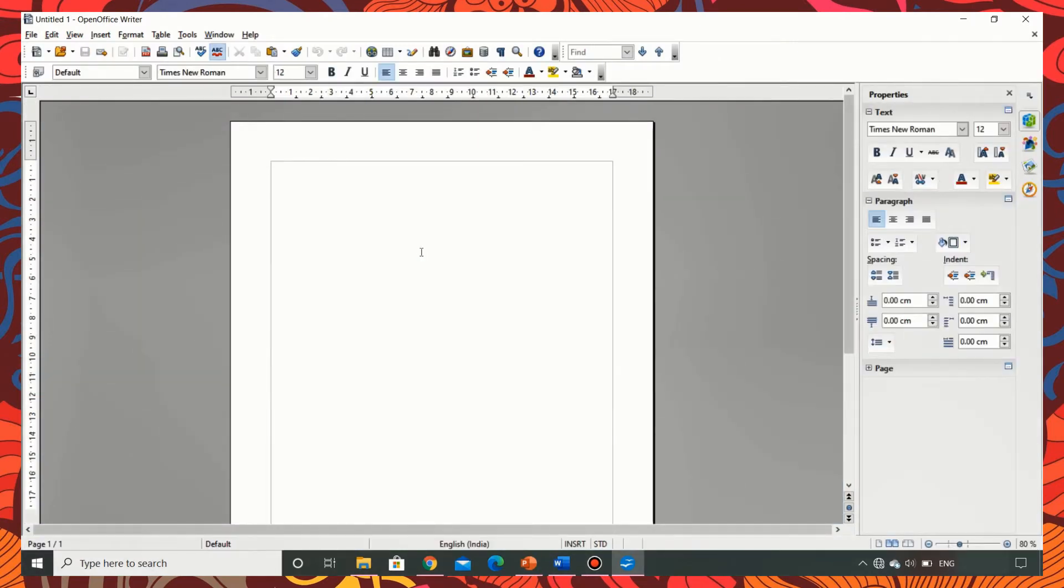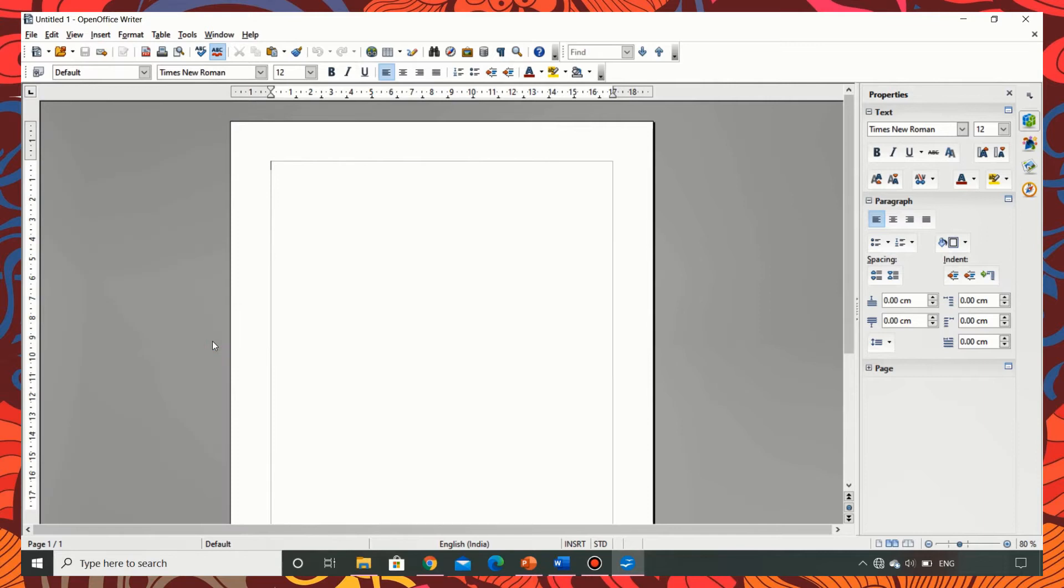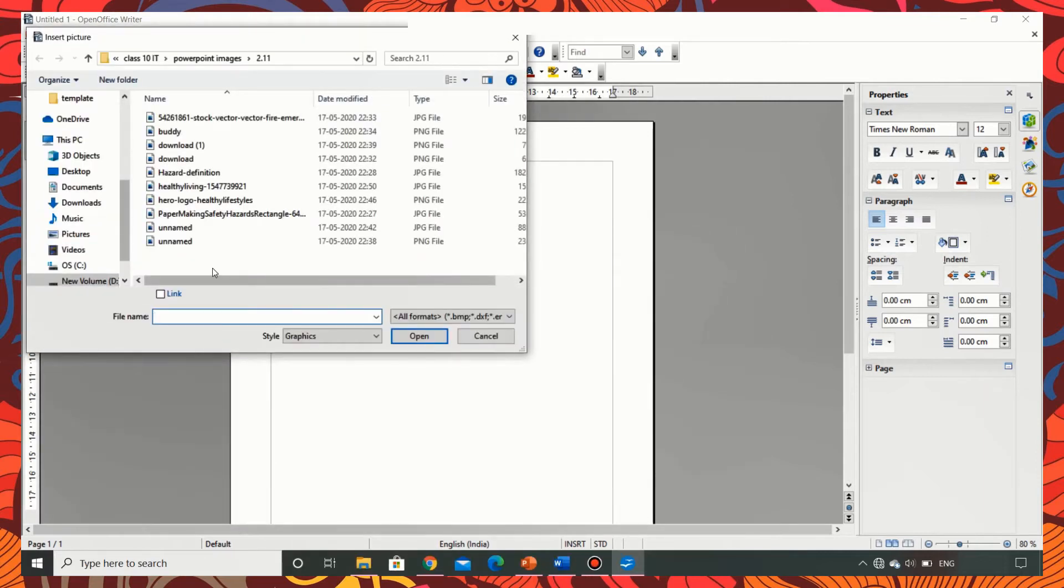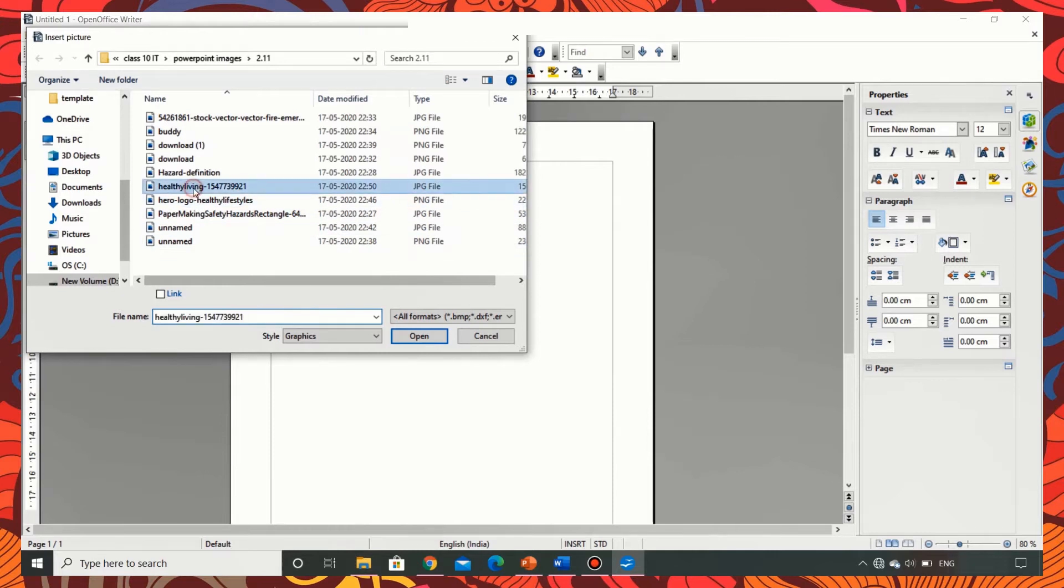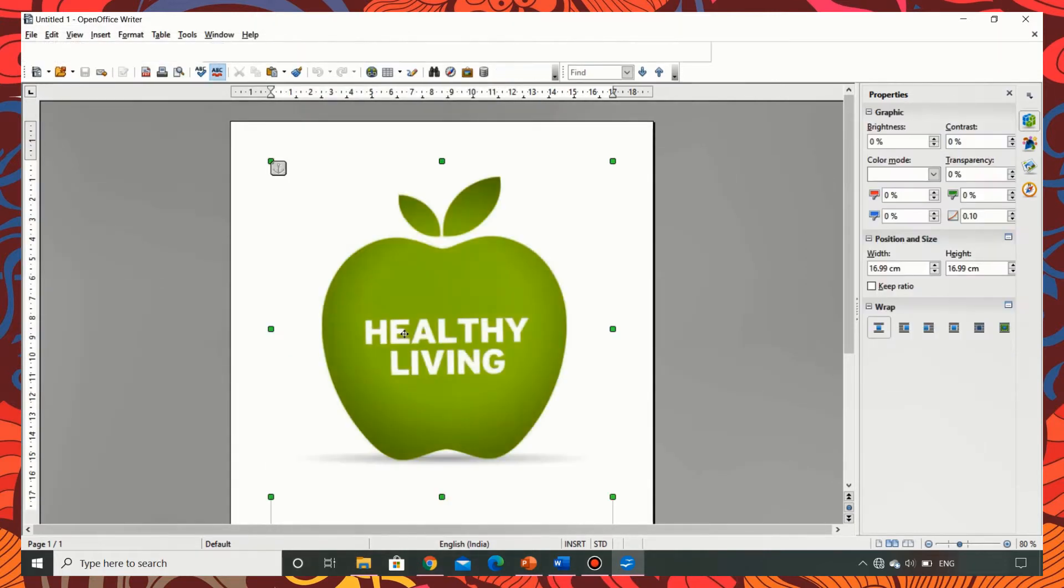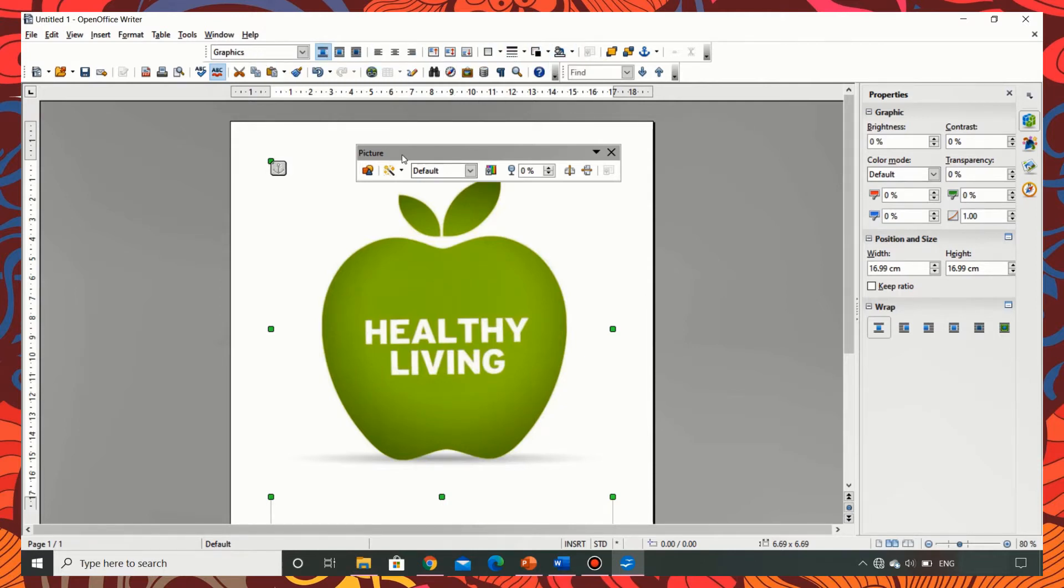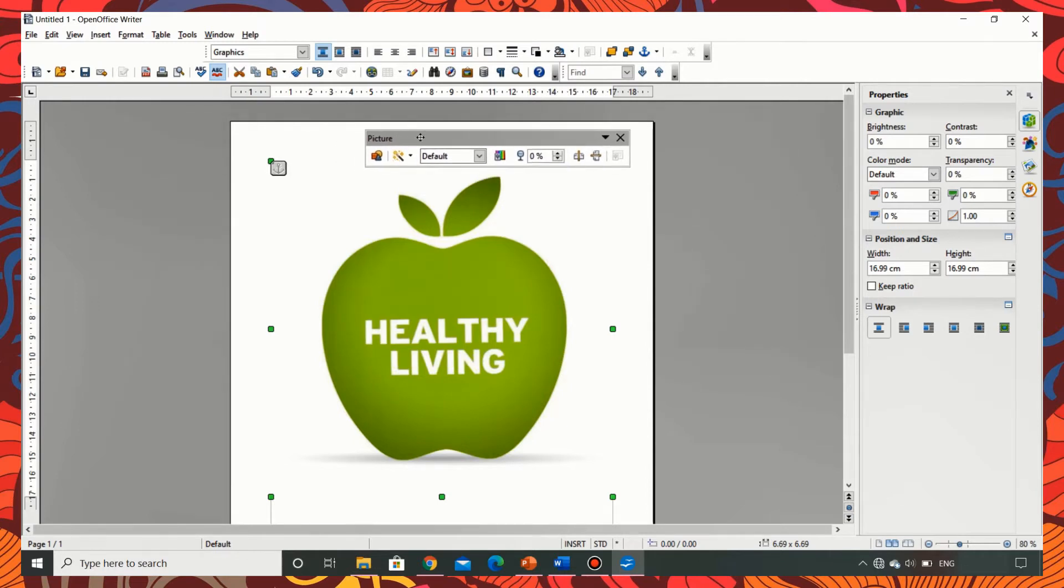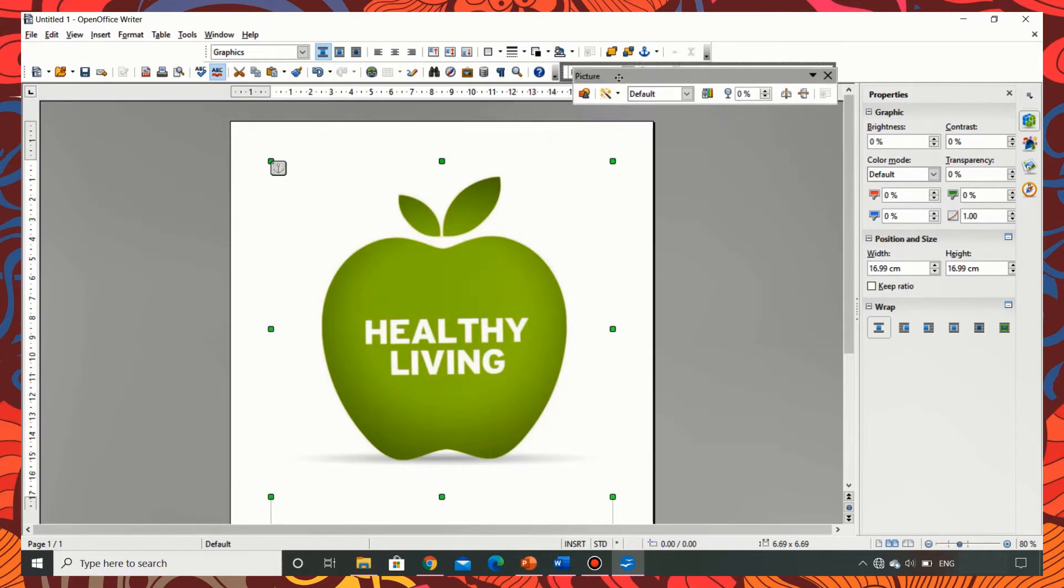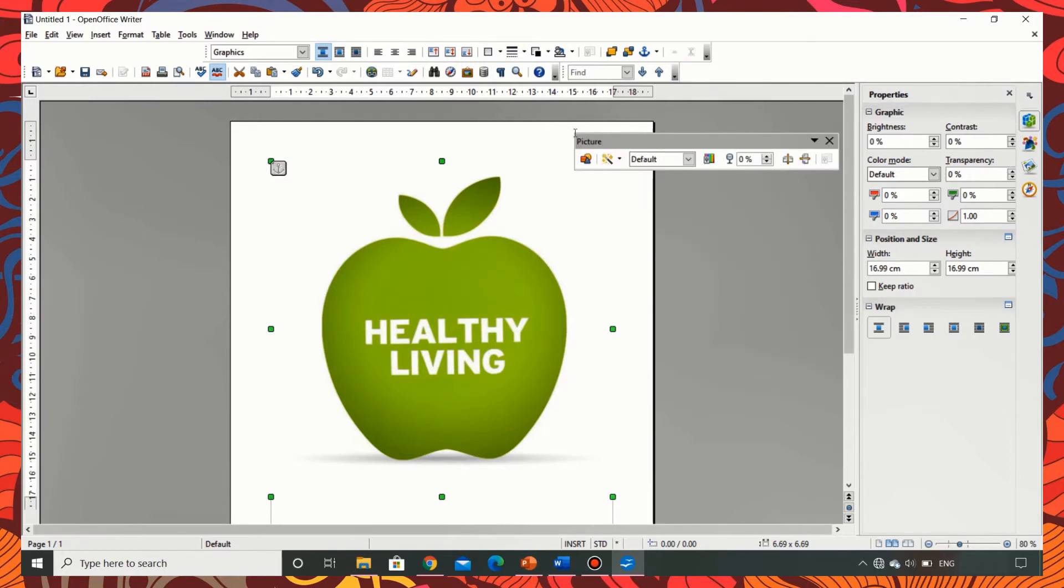I am opening the OpenOffice Writer, inserting an image by clicking on insert picture from file. Now I am choosing the image and clicking on Open. The image gets inserted into the document. Now you can see this toolbar which is the picture toolbar. Additionally you can see one more toolbar on the top. Now in the picture toolbar you can move it and dock it to the formatting toolbar. You can make it floating by dragging and dropping it.